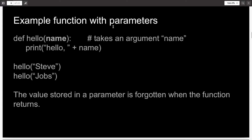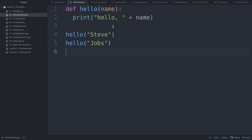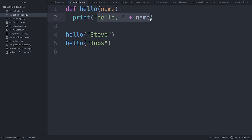Now I'll show you a function which takes a parameter as input. Here I've made a function again called hello, and this takes as input a parameter called name. It prints hello, then the name — whatever the user supplies.